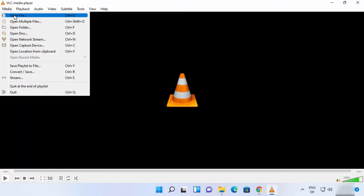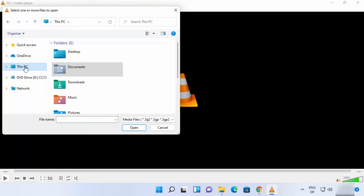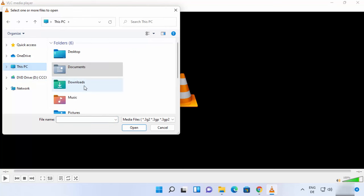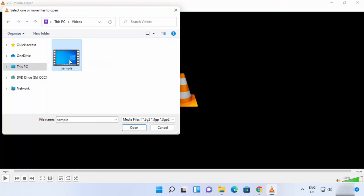From here I can choose any file. On my PC in my Videos folder, I have the sample.mp4 file, so I'm going to select this. When I select this, it's going to play...